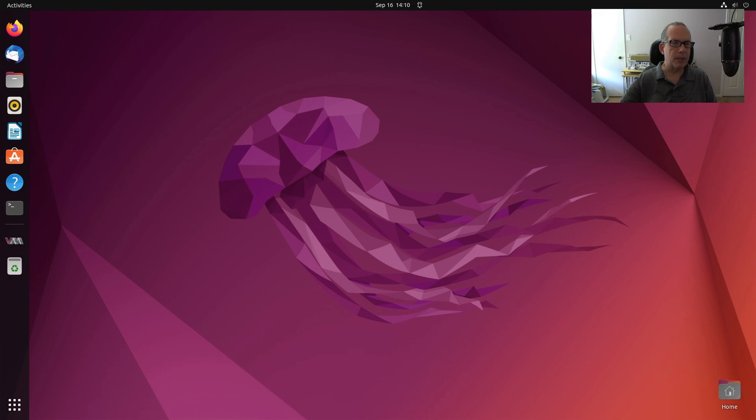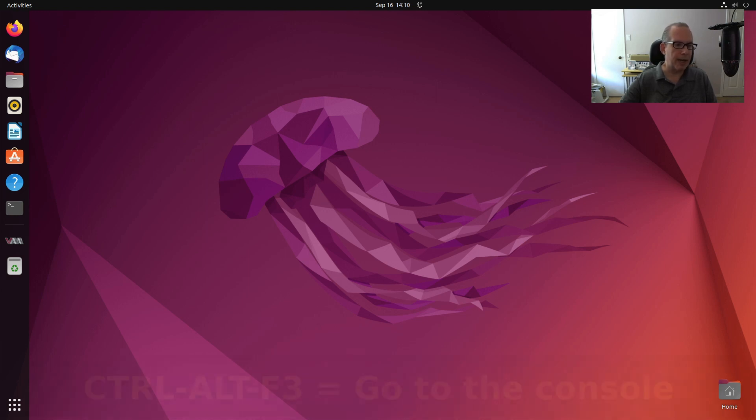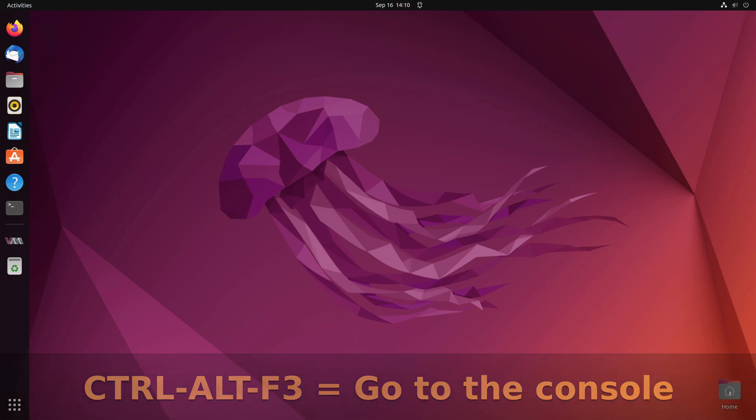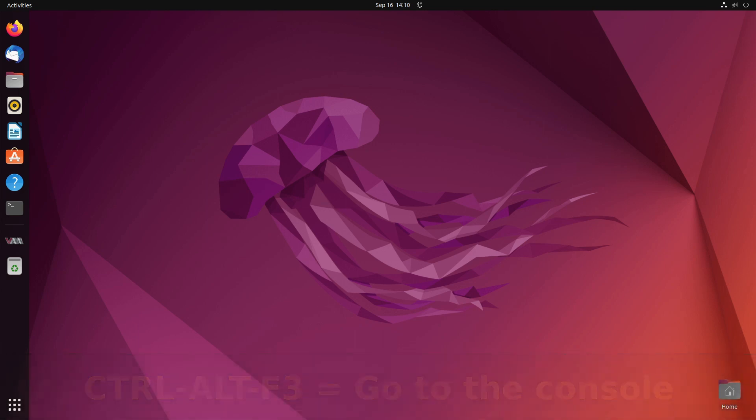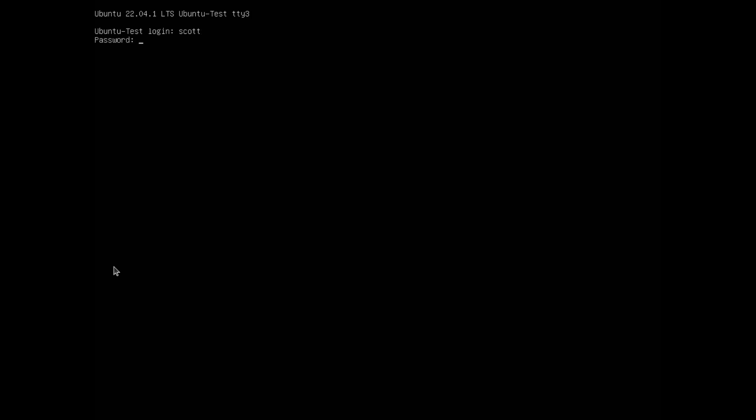Sometimes you'll end up at the command prompt, other times you may want to go to the command prompt. I don't mean a terminal prompt, but sometimes you might want to disconnect the GUI. So the way you can do that is you can actually do a Ctrl Alt F3 which will take you back to the command line. Once you're at the command line you can type in your username and your password and you'll be logged in.